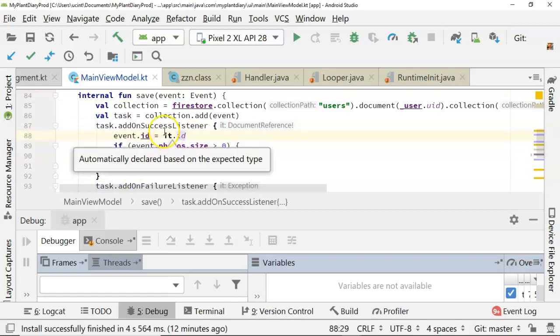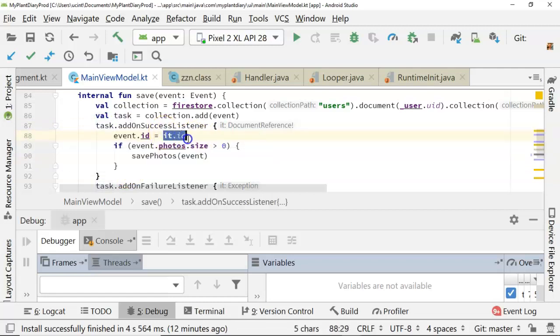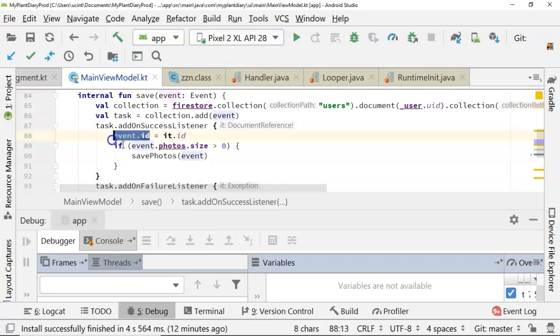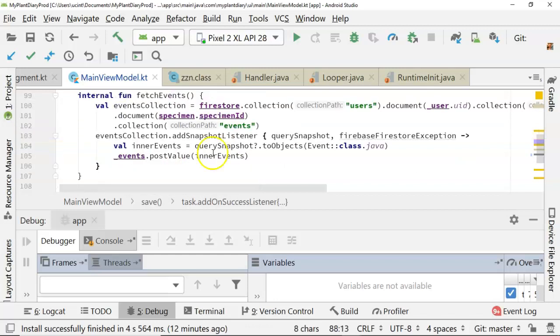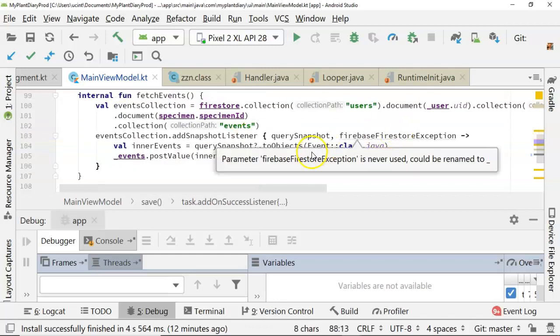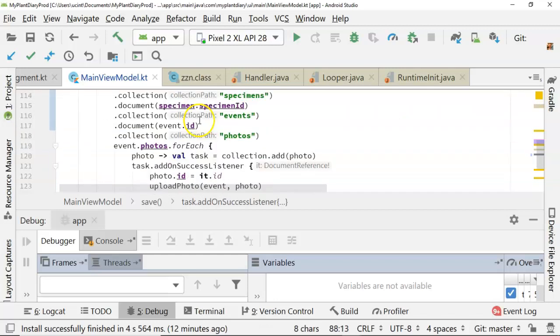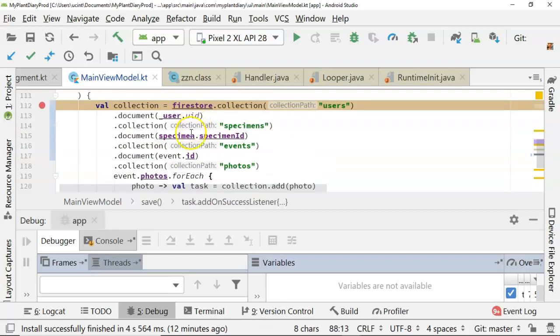We're saving a document to Firebase Cloud Firestore. We get back a unique identifier for that document. And then we update the local object with that unique identifier so that we can then use that unique identifier as we're walking down this path.